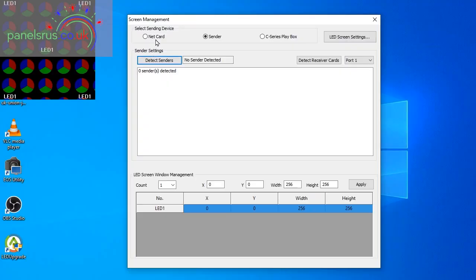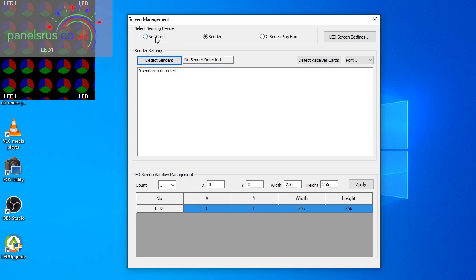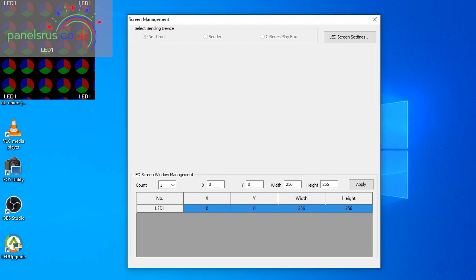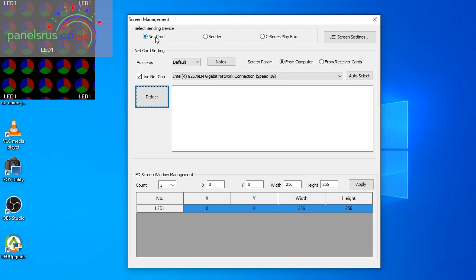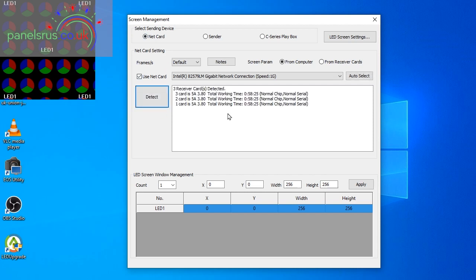There we go. Now I need to change from a sender card onto a network card and at this point the password is 168. Okay so we'll just do a detect. There we go and our card has been detected. The three of them, so that's good.